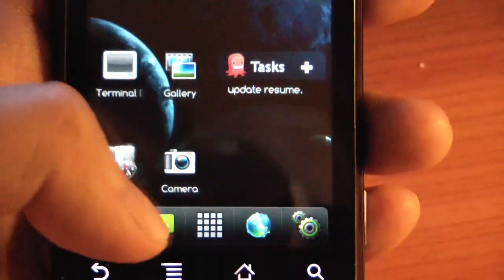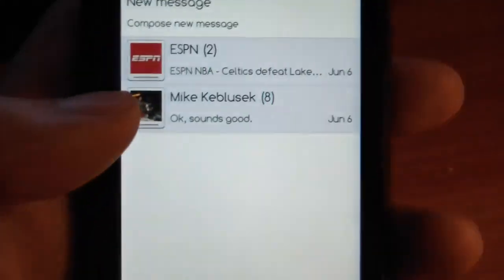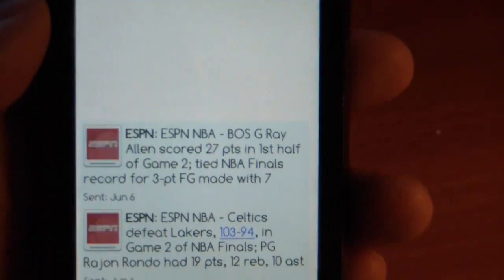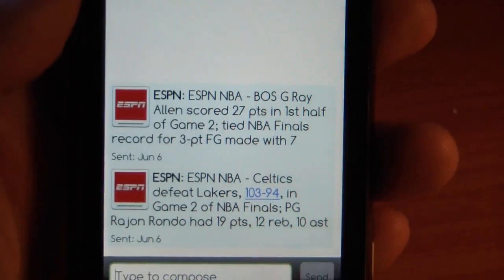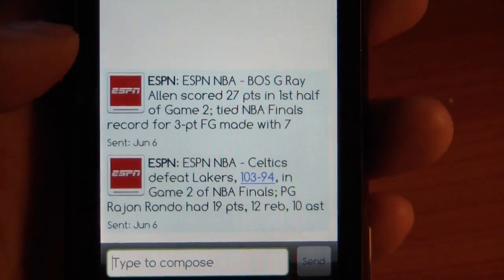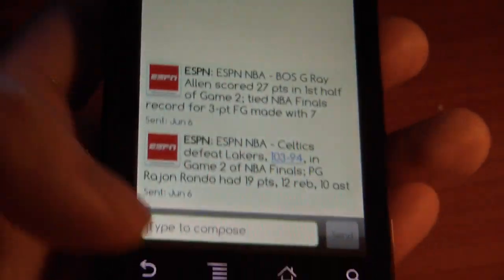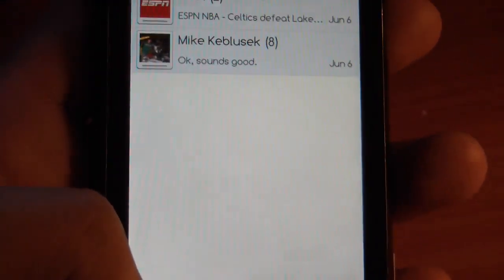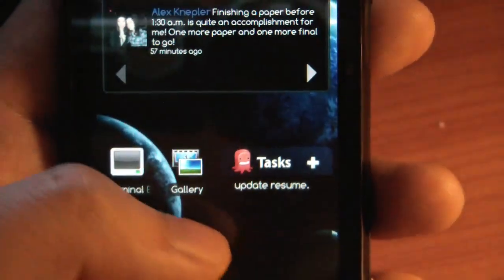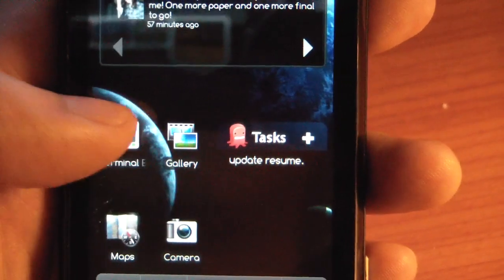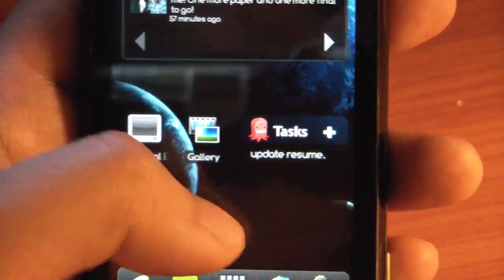The messaging app is a little bit different too. Now, inside threads, your contacts also have pictures. Some people don't like this, but I've got pictures for most of my friends so it's pretty nice for me.